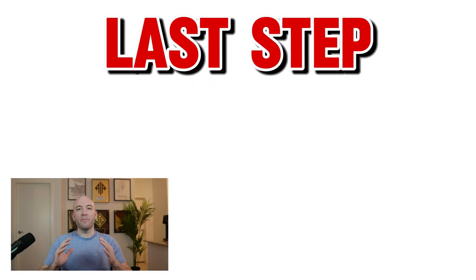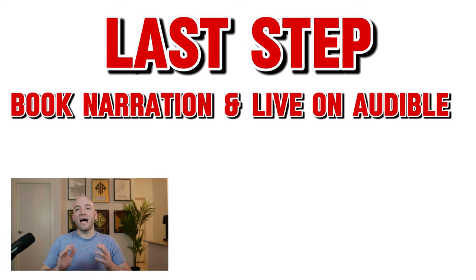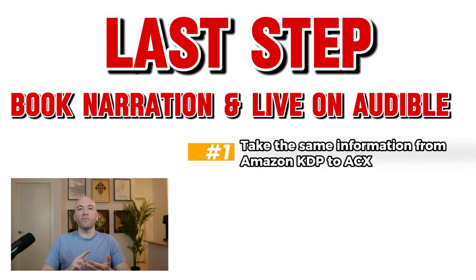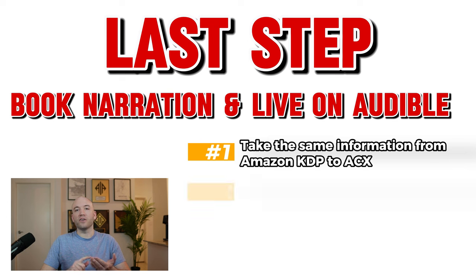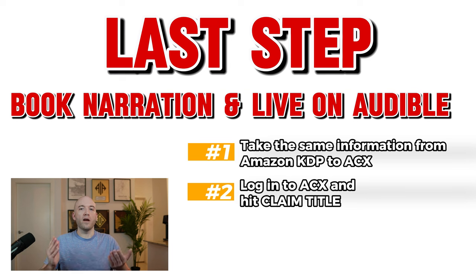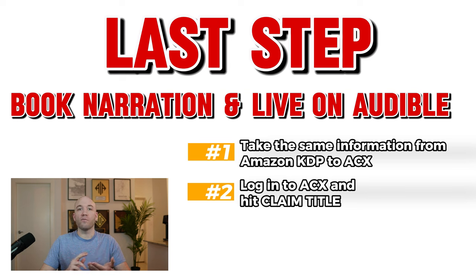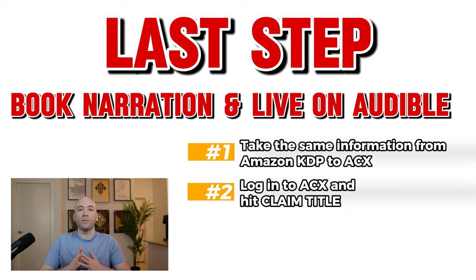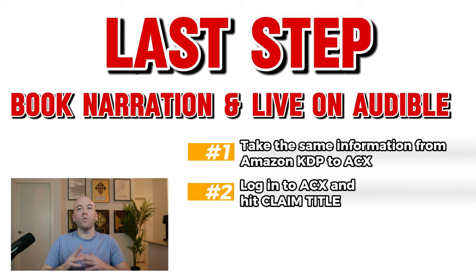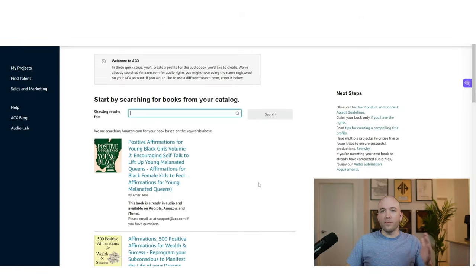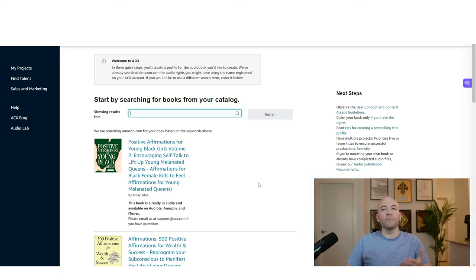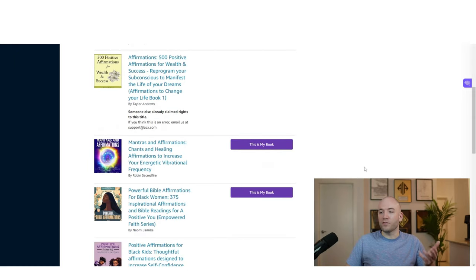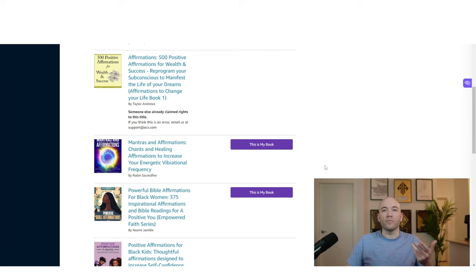The last step in this process is going to be getting your audio book narrated and then live on audible. So all we have to do is take the same information we created to log into Amazon KDP and go to acx.com and log in and hit click claim title. So from there, essentially all we're going to do is put in some copyright information and a few details on the kind of narrator we're looking for. And we will have people applying in probably the first hour that our book is up for audition. So I'll walk you through that real quickly. Here we are acx.com and I'm going to log in. So I've clicked claim title. And now all you're going to do is put in your book's title and hit search and it should come up below. And that's where you can click. This is my book and it will start the process.